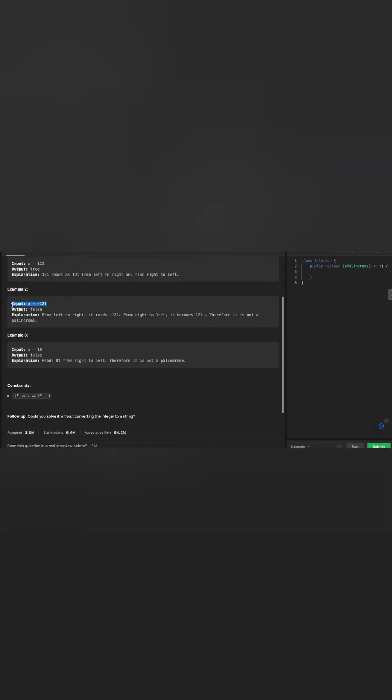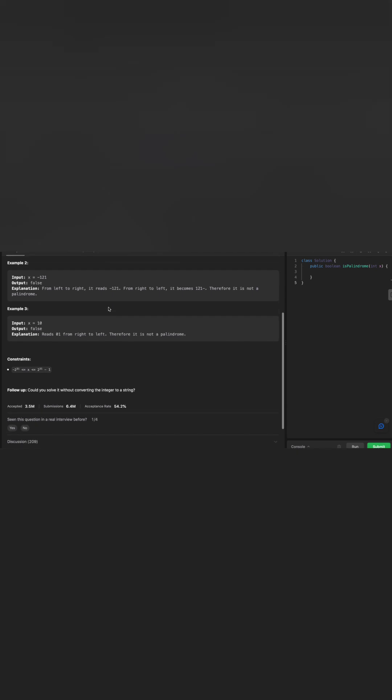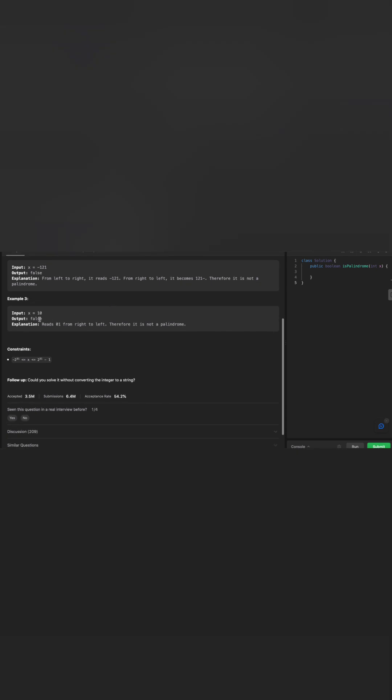The second example here shows a negative integer, minus 21, and the output should be false. Why? Because left to right it reads minus 21 and from right to left it reads 12 minus. Therefore, it is not a palindrome.